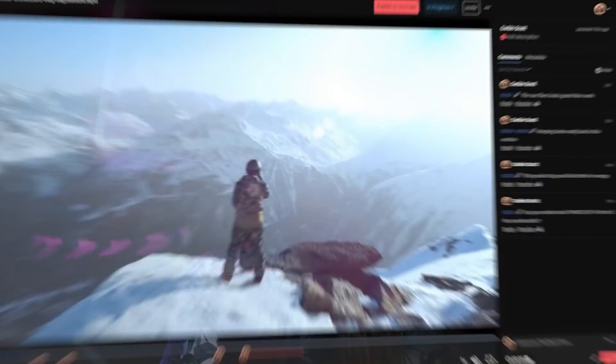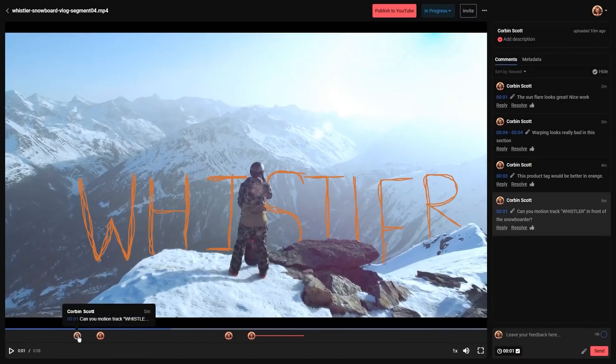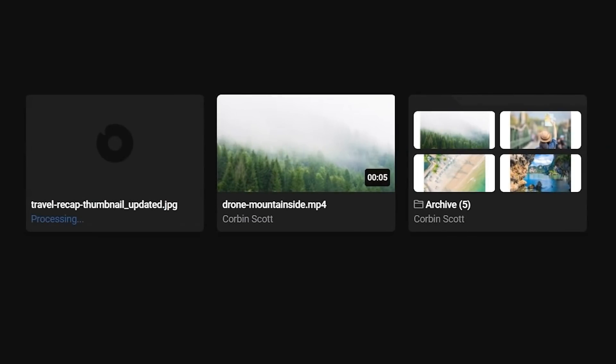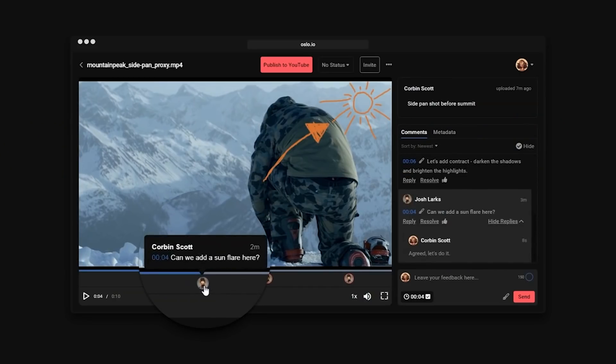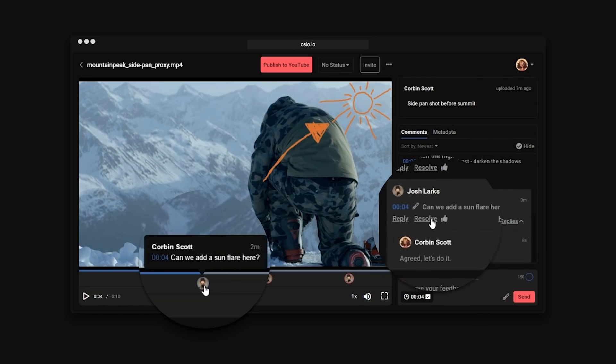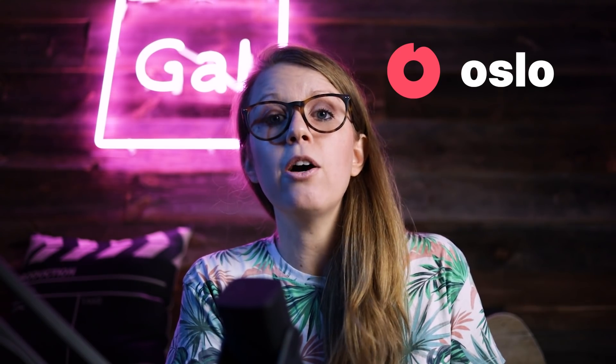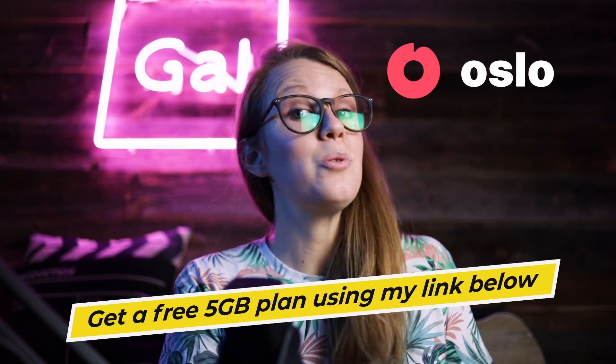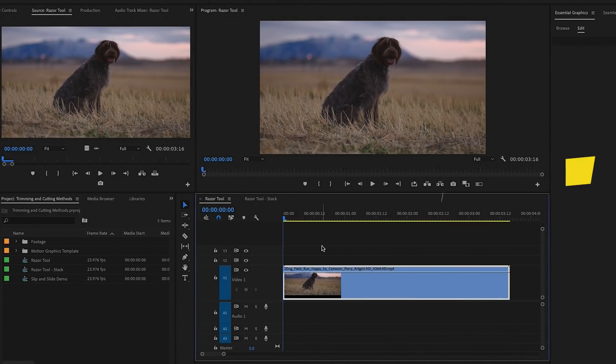A huge thanks to Oslo for sponsoring today's video. Oslo is a fantastic video review and collaboration tool that allows you to upload your video edits and send them to your clients or sponsors to review with time-coded feedback. I'll tell you more about it later. For now, you can sign up for a free five gigabyte plan using my link below. Now let's jump into method number one.